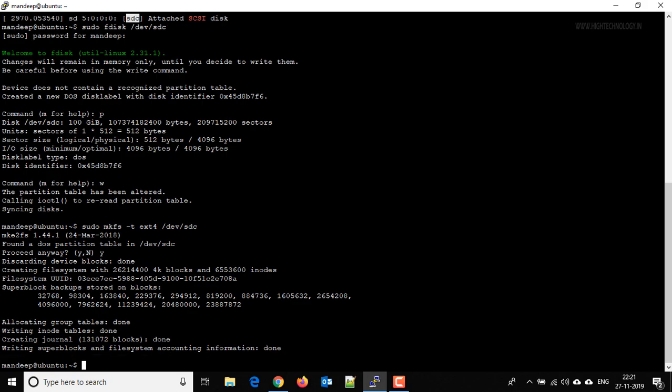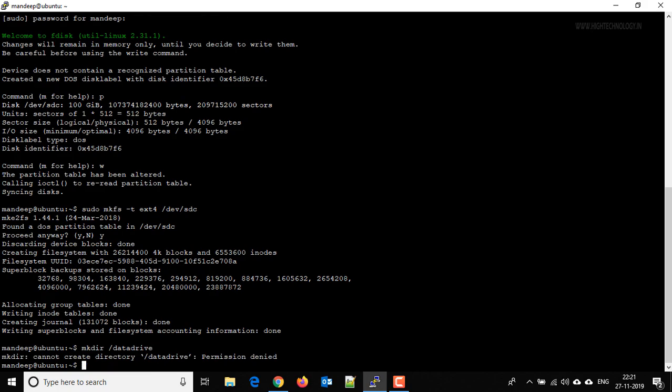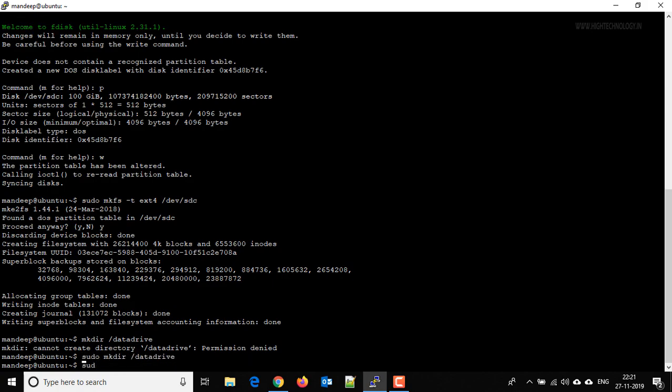Okay, so it's done. So let's create a directory mkdir /datadrive. Okay, we have to use sudo here. And our directory is created.